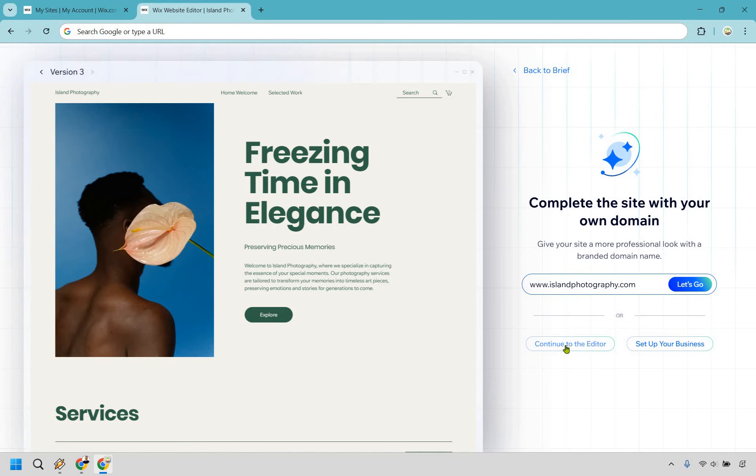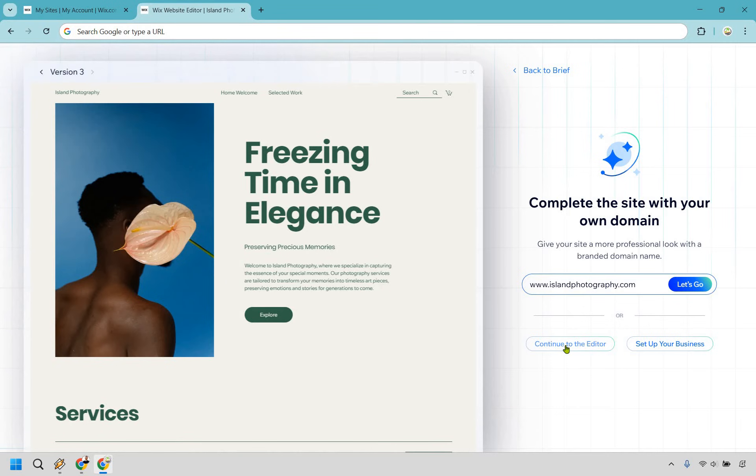And that's pretty much going to be the process when it comes to using the AI website builder. Now, one of the biggest questions here is, well, should I go with maybe the AI website builder or maybe just run through and pick a template? Well, allow me to show you some of the templates to show you the difference when it comes to that.